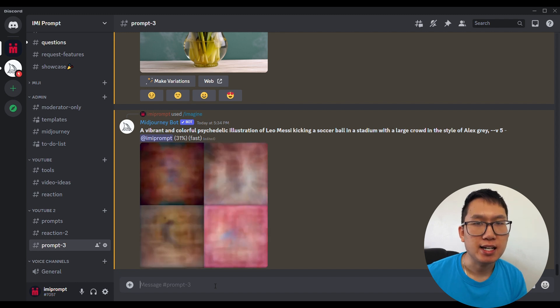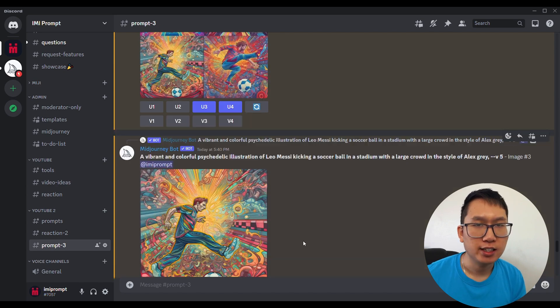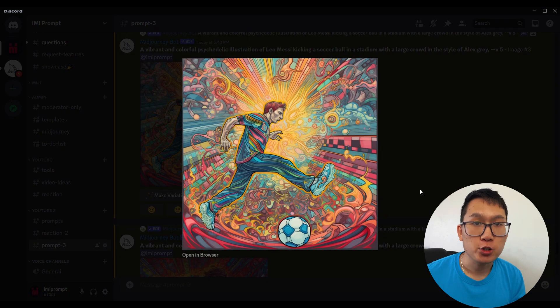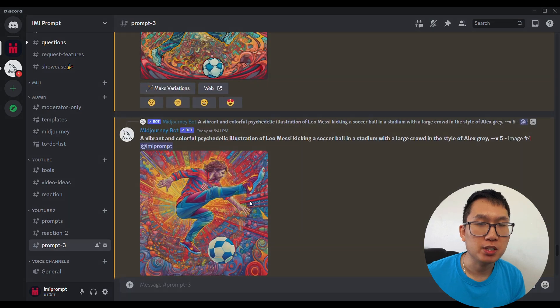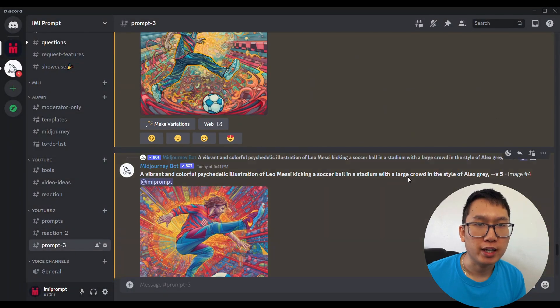This means including details such as genres, styles, and other things that you'd like to see. If you're struggling to come up with a good prompt, don't worry.